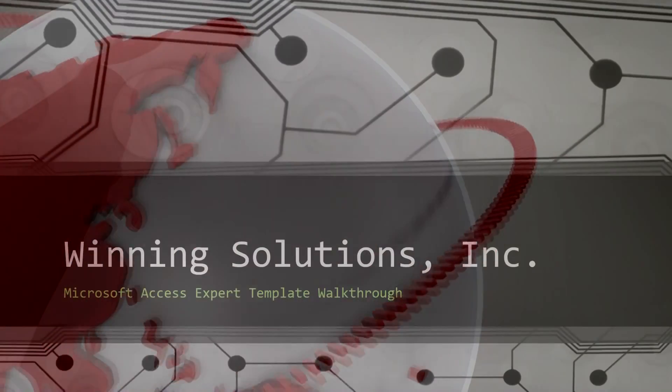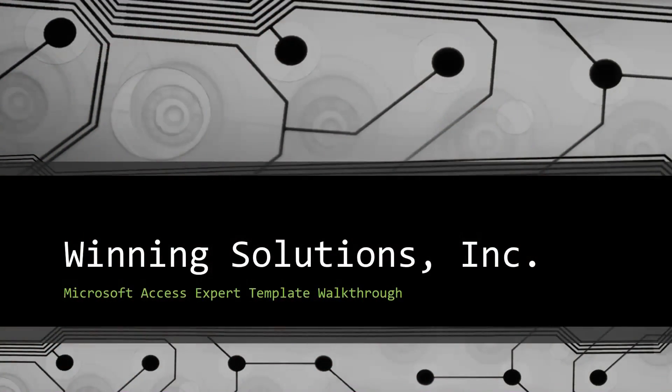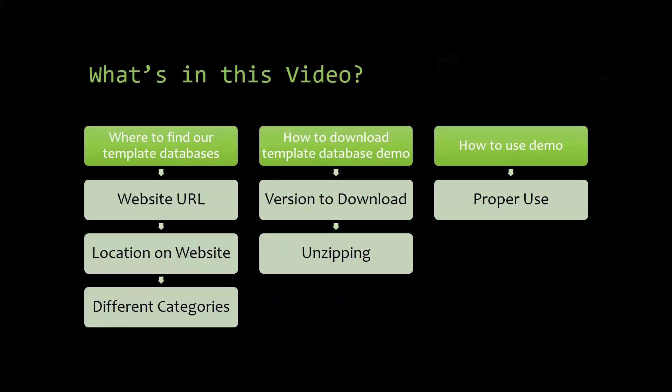Hey everyone, it's Blake Bundy here from Winning Solutions Inc., and today I will be bringing you guys another Microsoft Access Expert Template Walkthrough. I will be showing you where to find the template database on our website, how to download the template database demo, and how to use the demo properly.